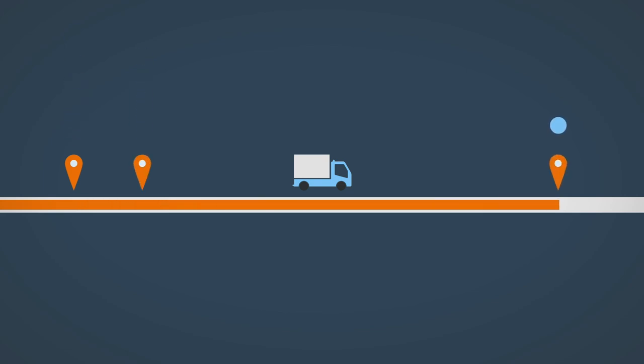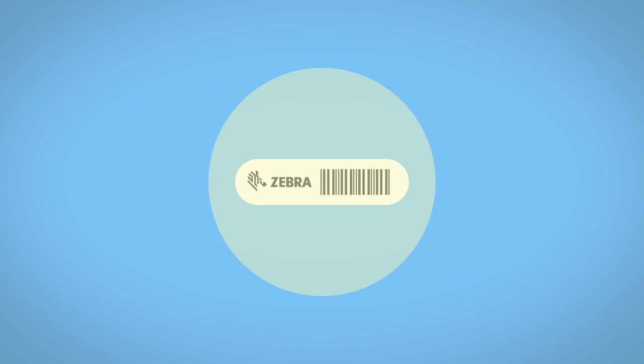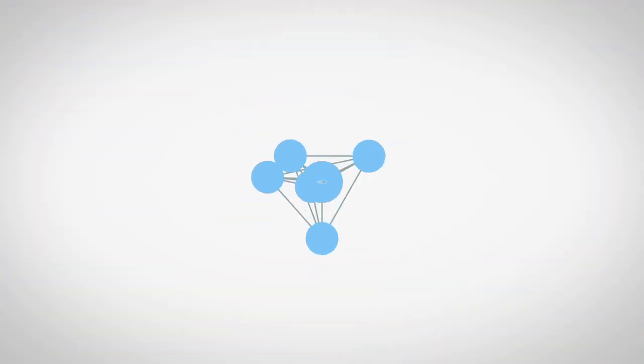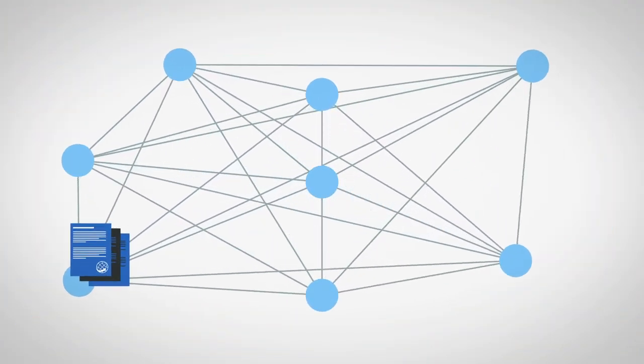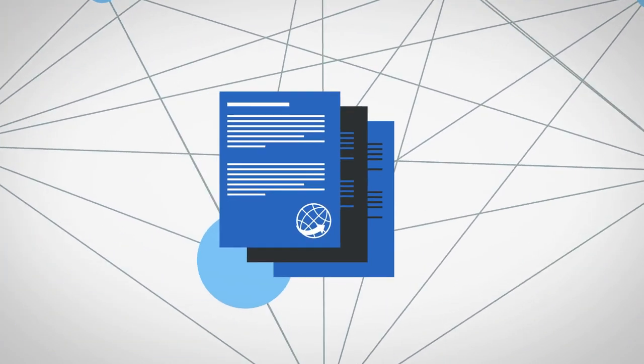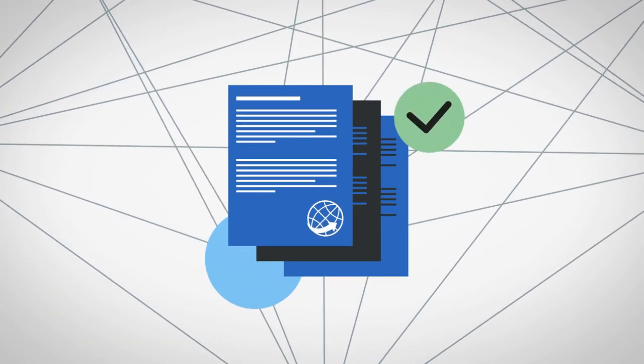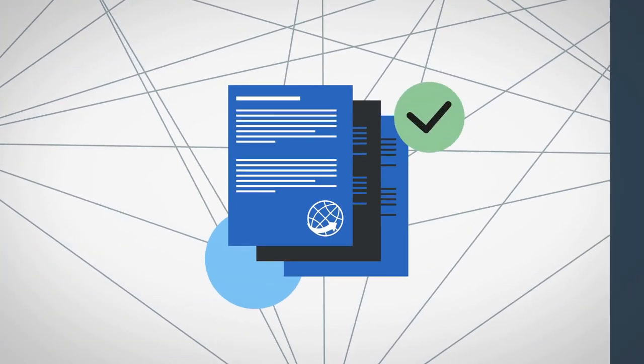At customs, the RFID tag is scanned to access certificates and quickly clear the tire for import.